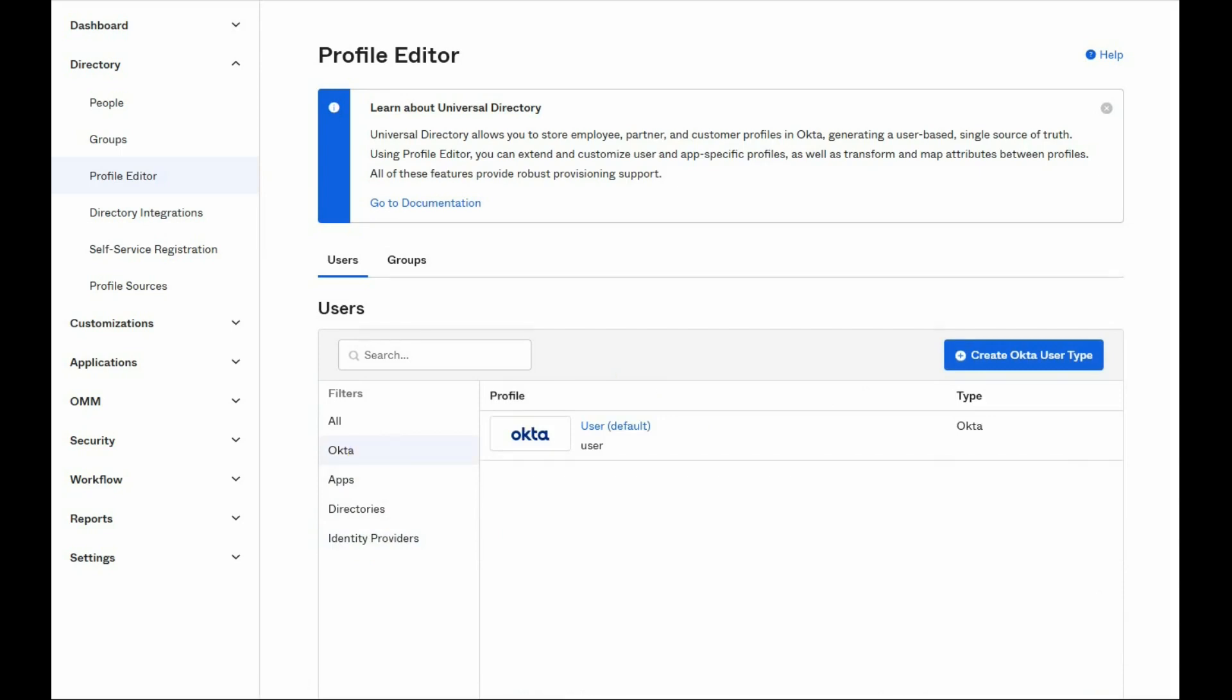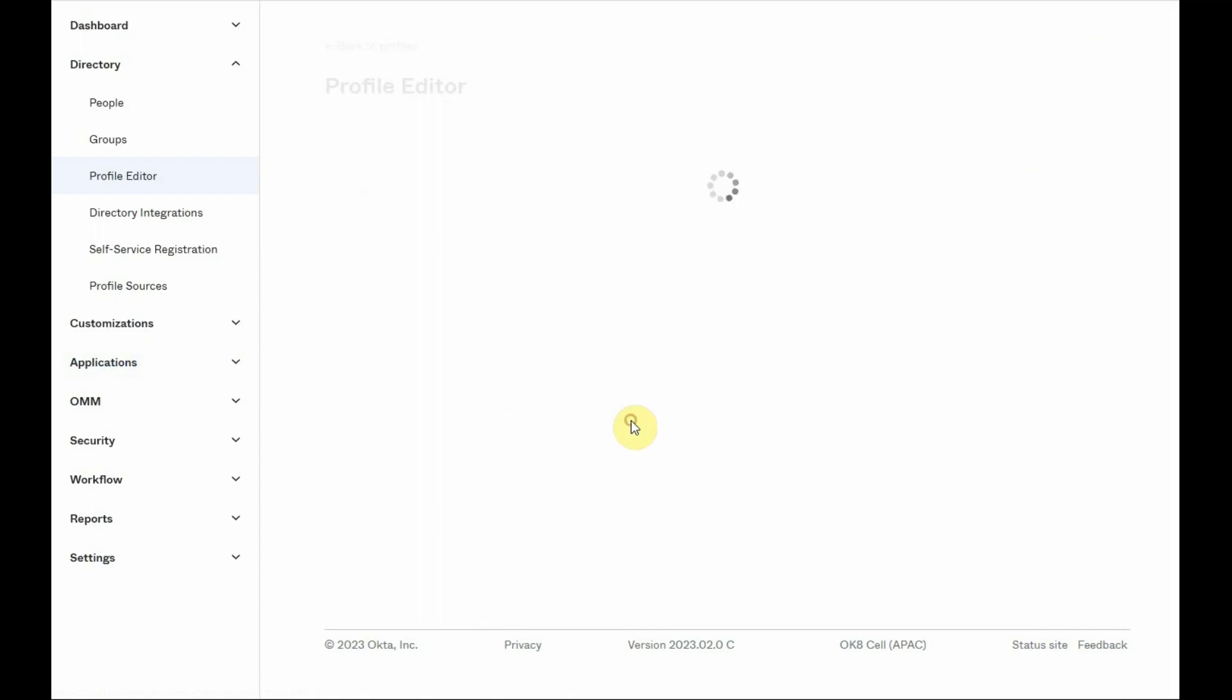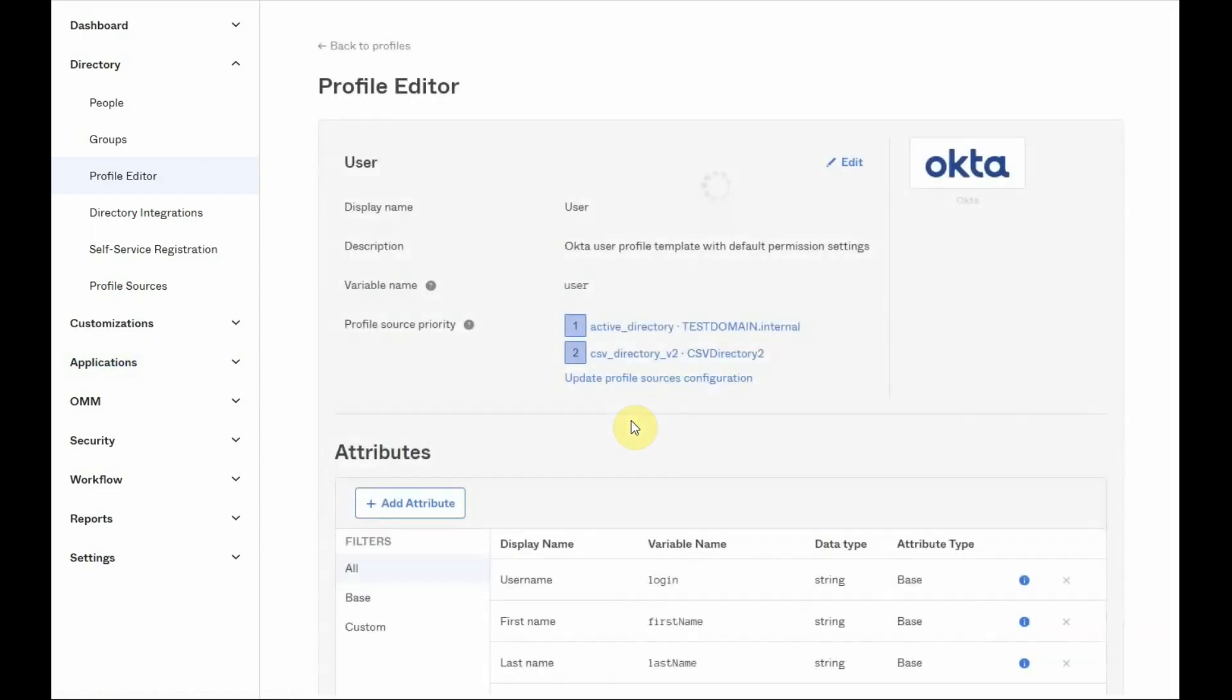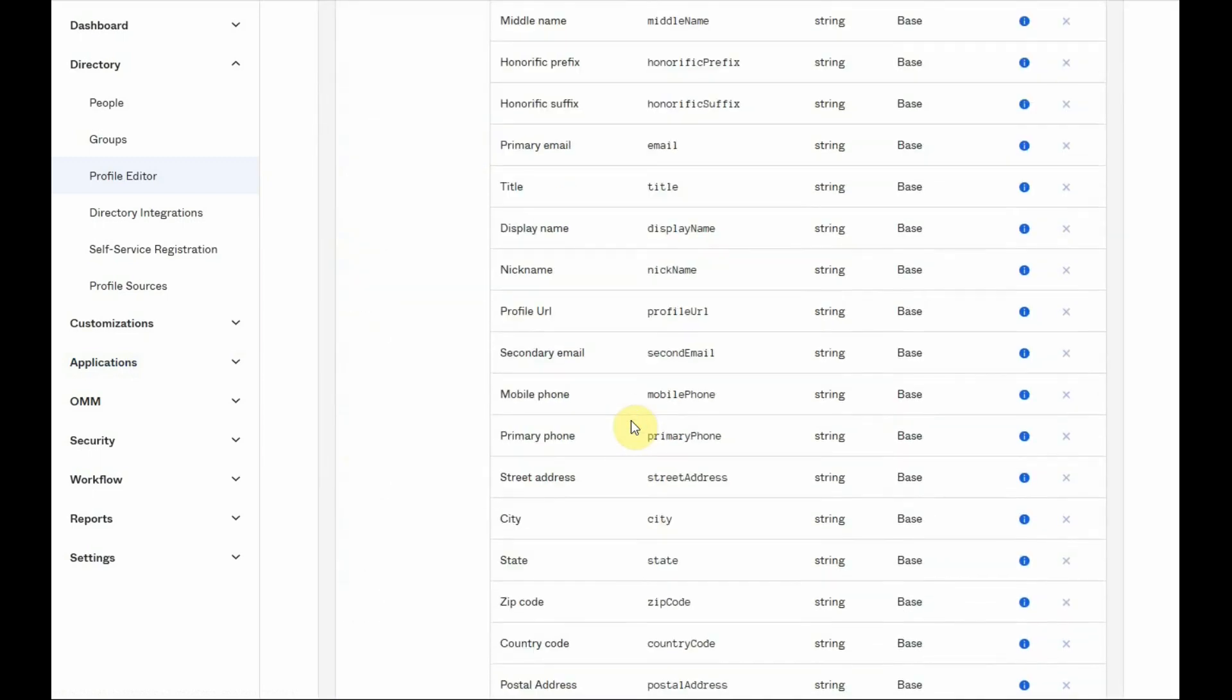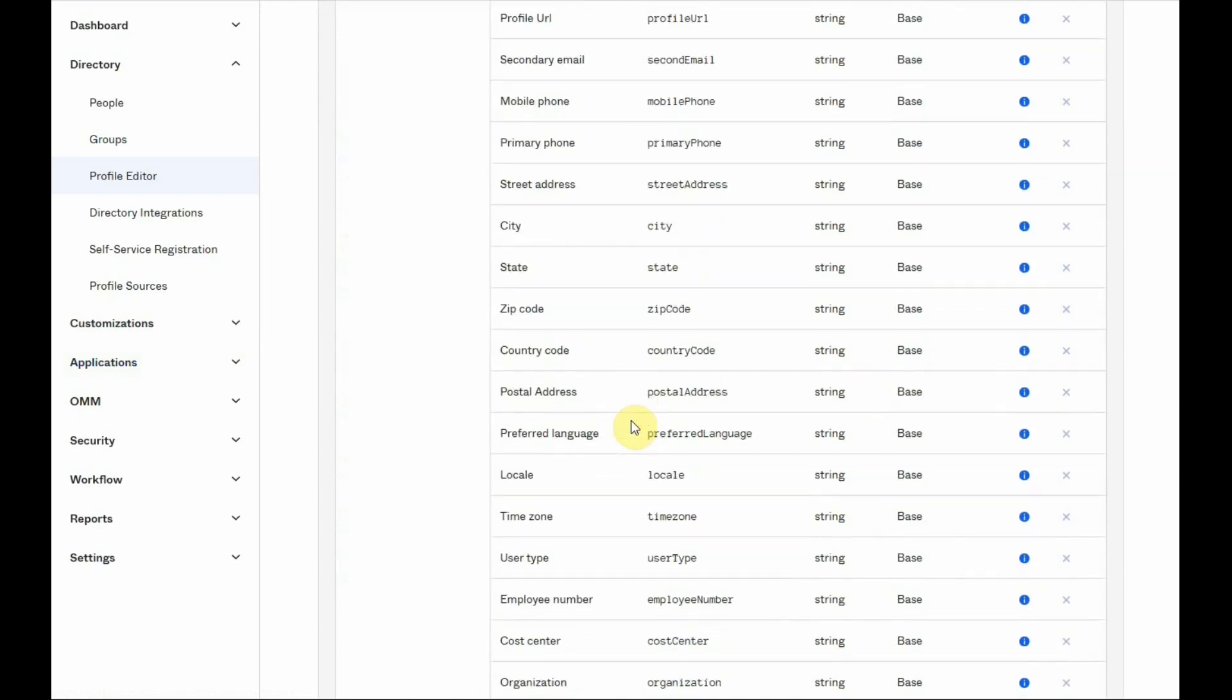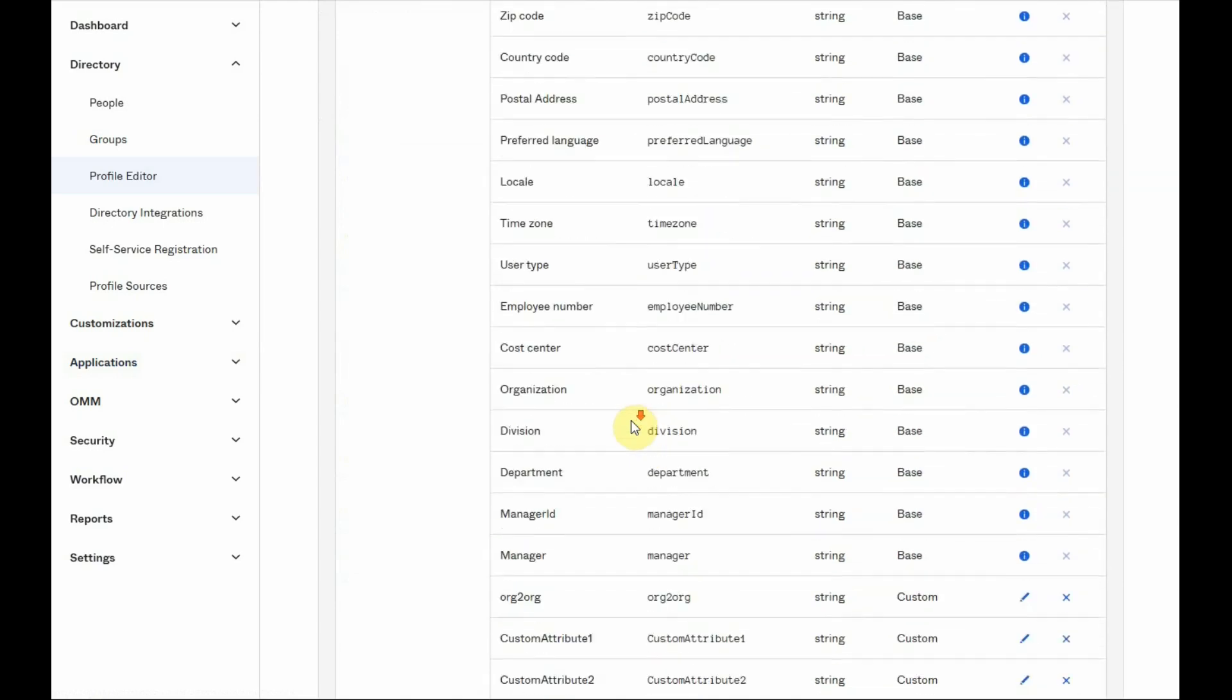Each Okta tenant is using a default Okta user profile. All of the attributes that are visible under this profile will be used for all Okta users.